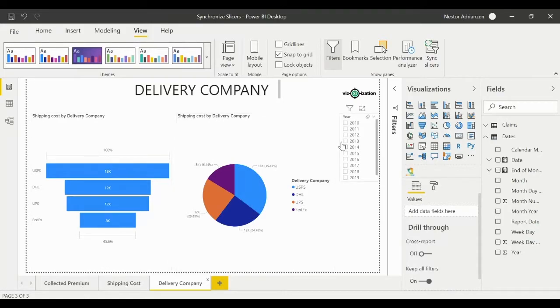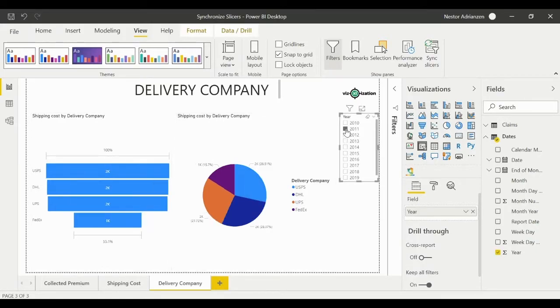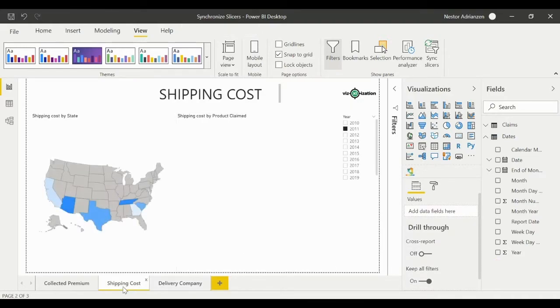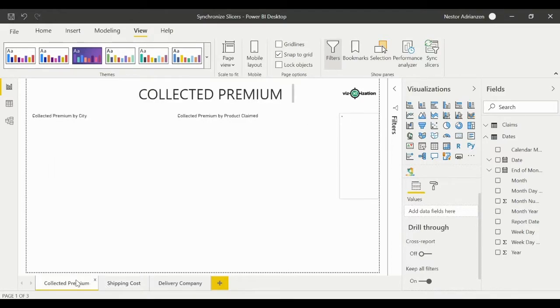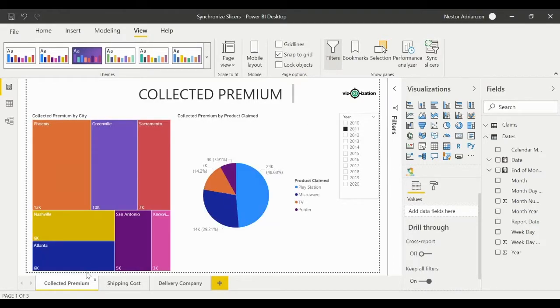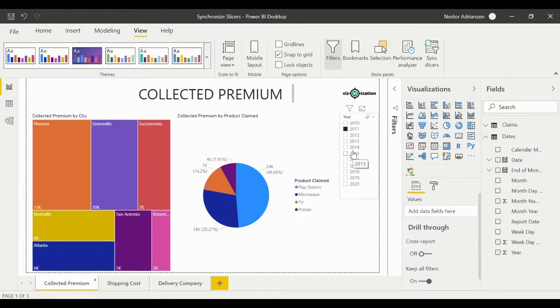And also let's go to the Delivery Company and we can also see the slicer there. So what would happen if we select 2011, for example? Let's see what's happening. Let's go to the next page. There it is, it's already selected. How about the other one? It's already selected. So that's how it works, guys.